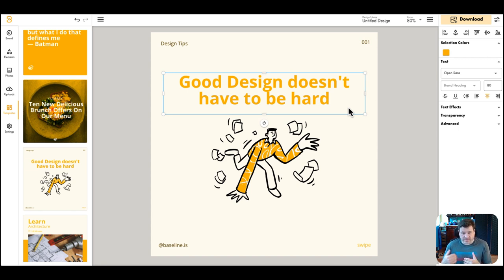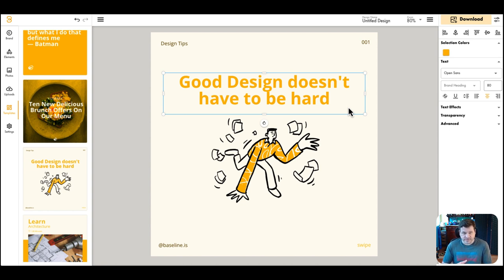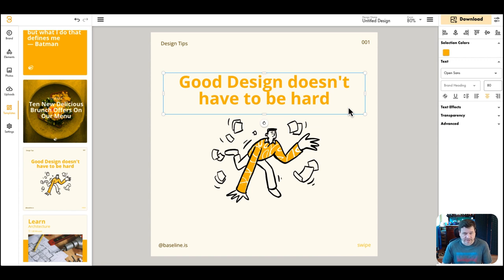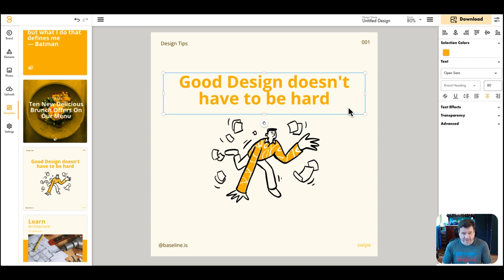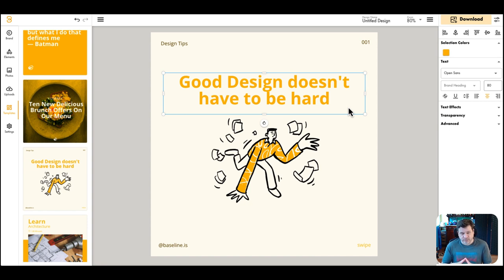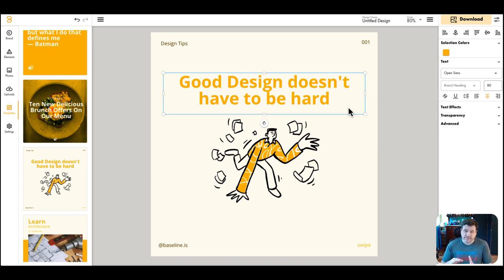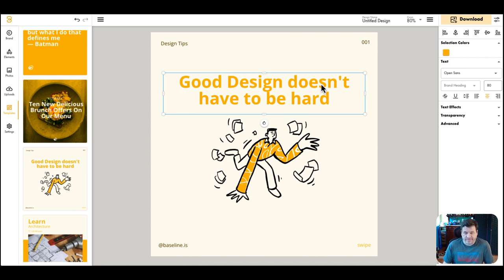But for those of you out there that have Adobe and Canva and Crello, all the other tools, that's where we see the comments on social media like, 'Why do I need Baseline?' You probably, you might just be looking at this part of the tool. And again, it's a brand kit tool. That's its unique primary purpose, is to streamline the process of making brand style guides for your customers.